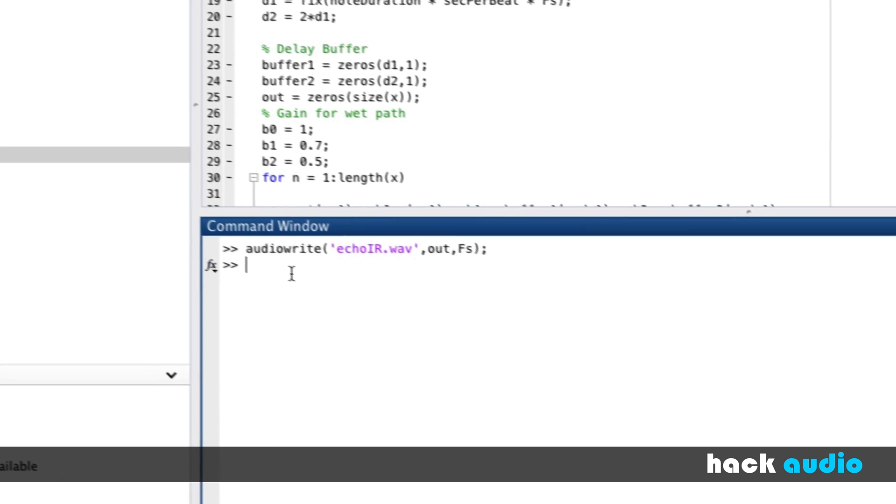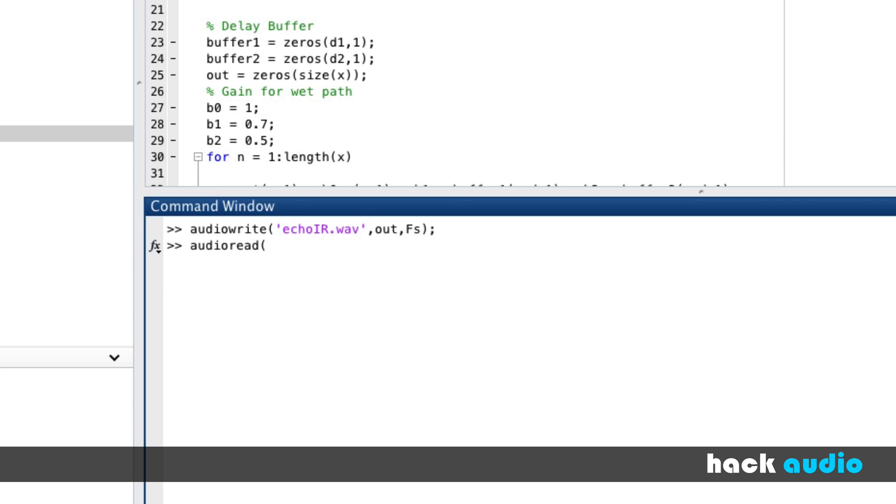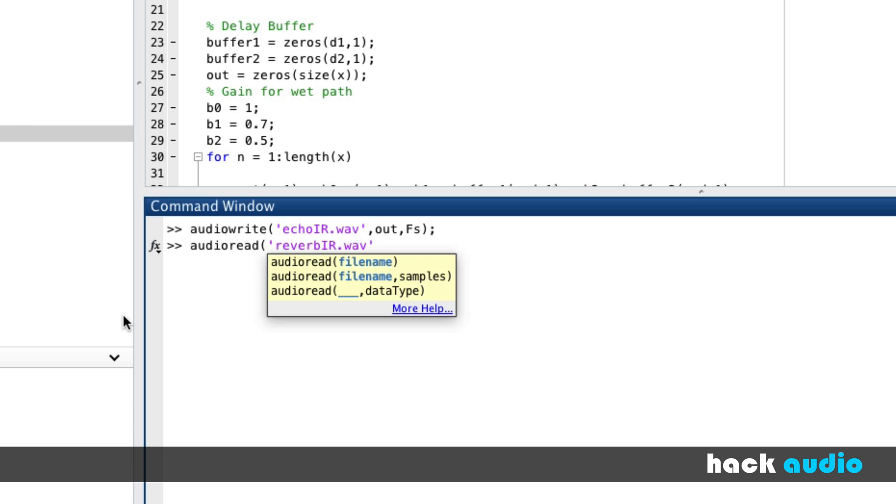So we'll use our audio read. The name of it here is reverb IR dot WAV. We're going to store the result of this into new variables.